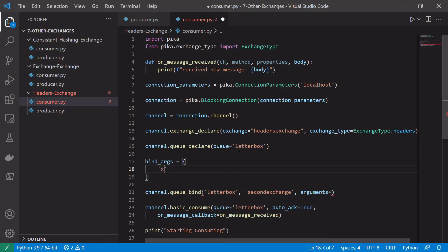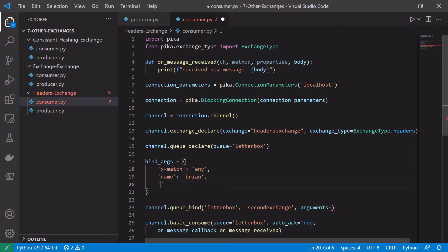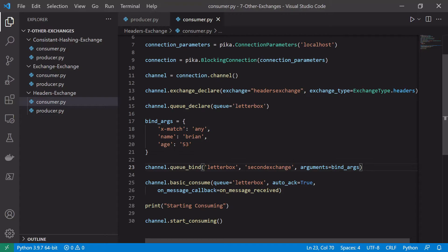We'll create our binding arguments as a variable. First we set x-match, which can be either 'any' or 'all'. If 'any', as long as one of the published headers matches one binding argument, the message is routed to the queue. If 'all', every header defined in the binding arguments must match. We'll start with 'any' and specify two headers: name=brian and age=53. This means any message published with either name=brian or age=53 as a header will be routed to this queue.